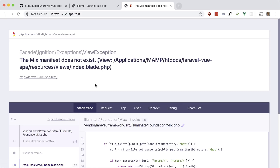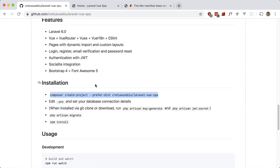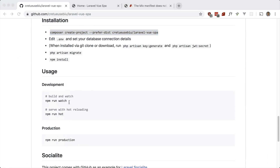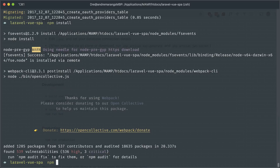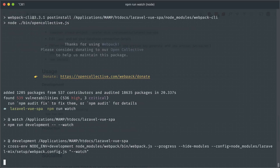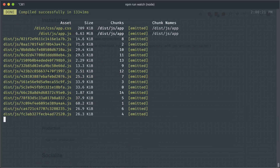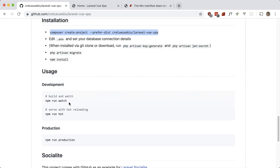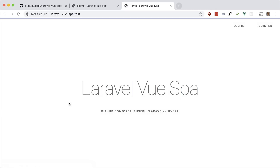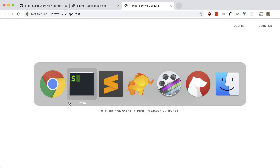That doesn't work — we have to run npm run dev or npm run watch. Let's do that. Okay, let's try it again. There is the home page, so let's go ahead and take a look at some of the features.